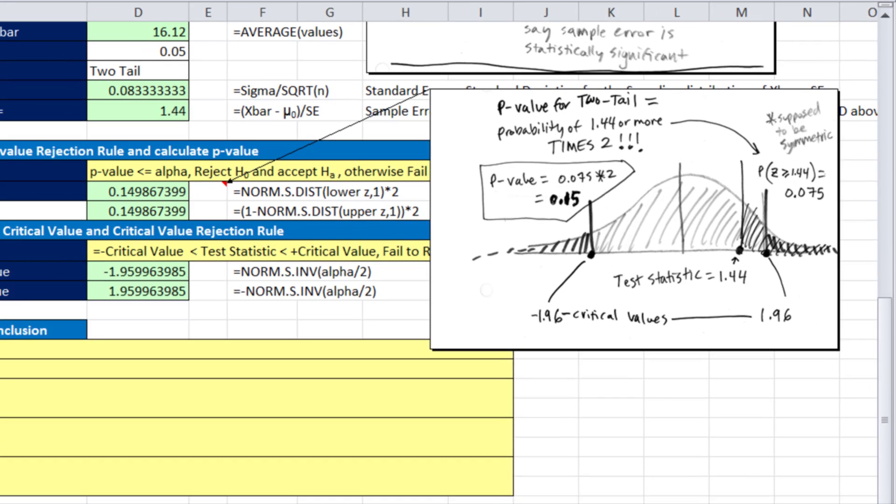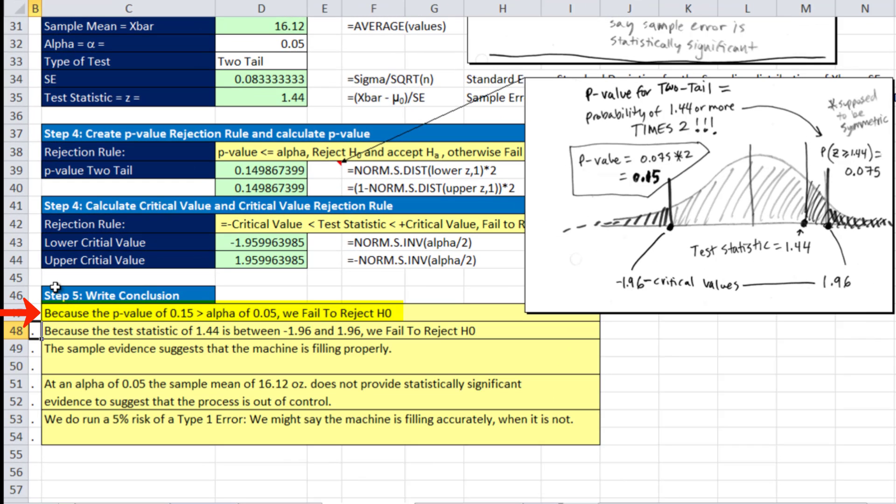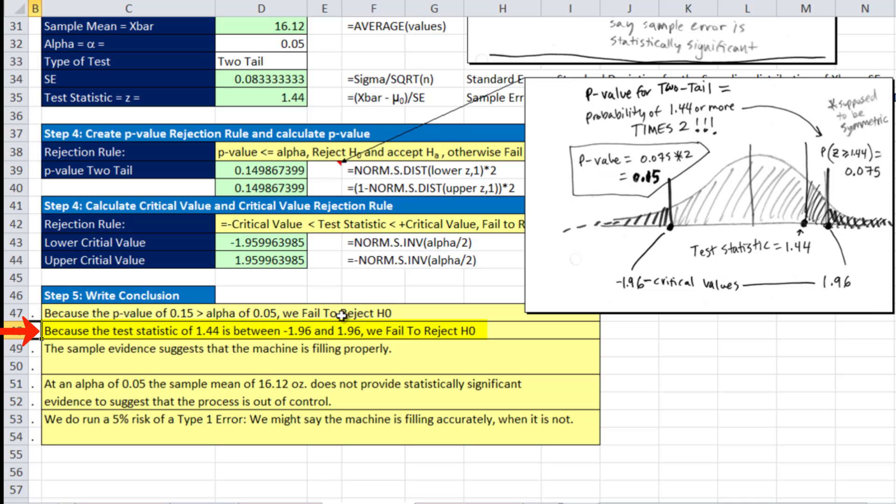Based on the p-value, because the p-value of 0.15 is greater than alpha 0.05, we fail to reject the null hypothesis. Because the test statistic of 1.44 is between our two critical values, we fail to reject H0. That means the sample evidence suggests that the machine is filling properly.